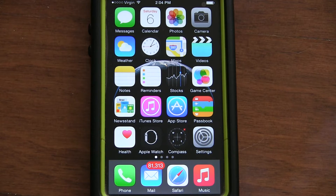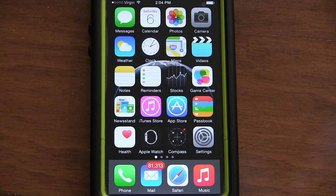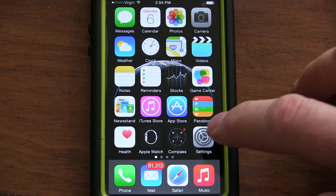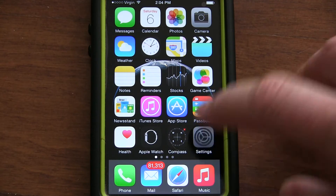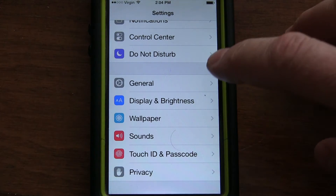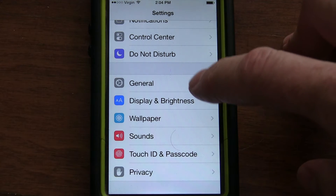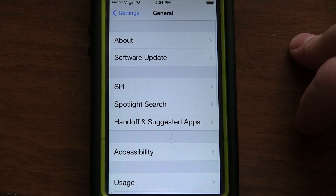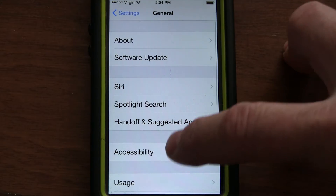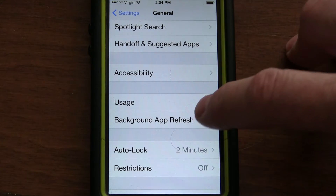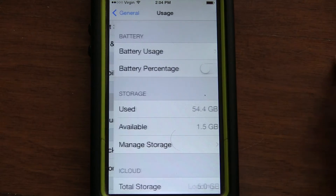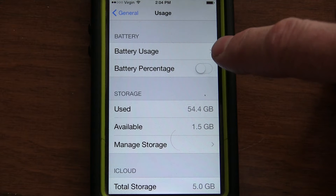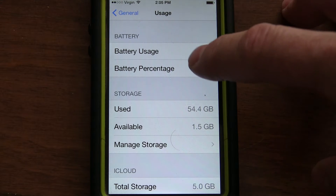If you have an iPhone and you want to know which of your apps is draining your battery, it's really easy to tell if you have the newest version of iOS. So you hit Settings, then you go to General, then you go down to Usage, and under Usage you'll see Battery Usage.